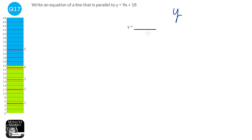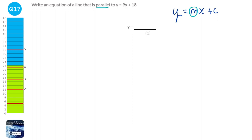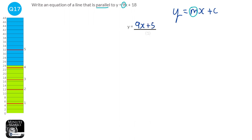The formula y equals mx plus c includes m, which means the gradient. If we're looking for a line parallel to y equals 9x plus 18, we look at this gradient value of 9. For a line to be parallel, it needs the same gradient. So we could write y equals 9x plus or minus anything — for example, y equals 9x plus 5.